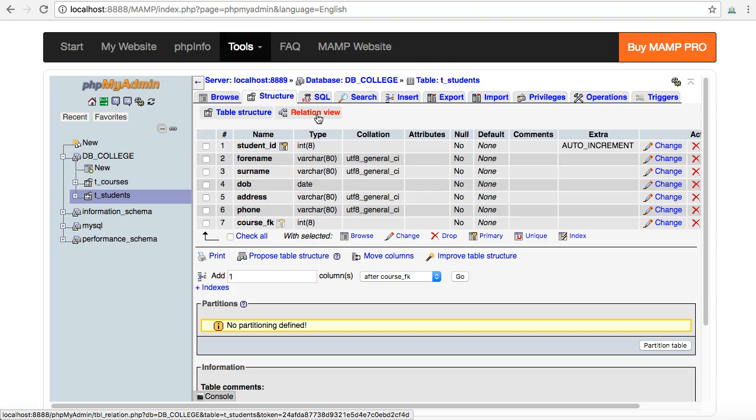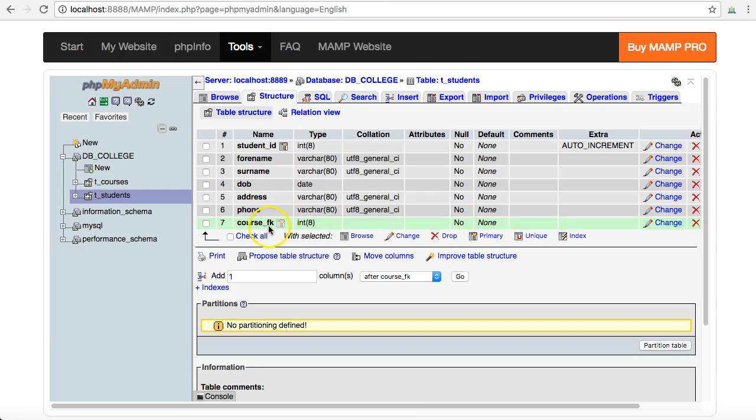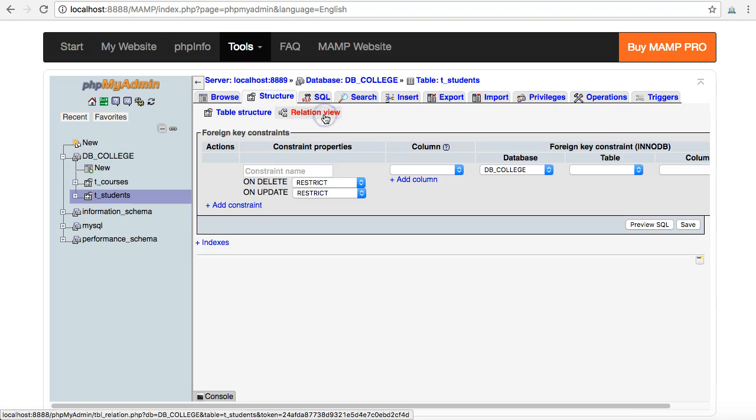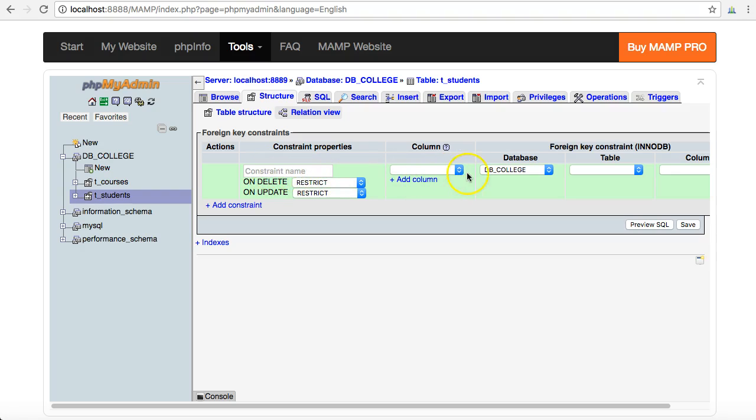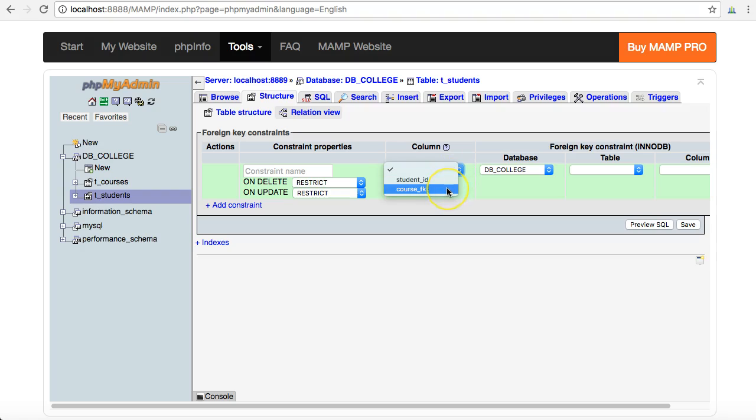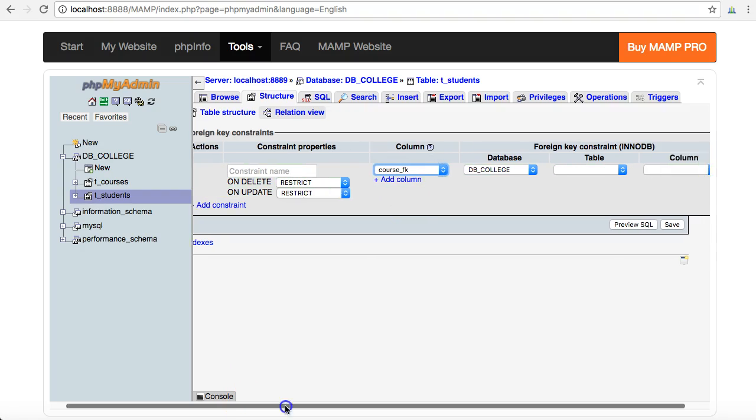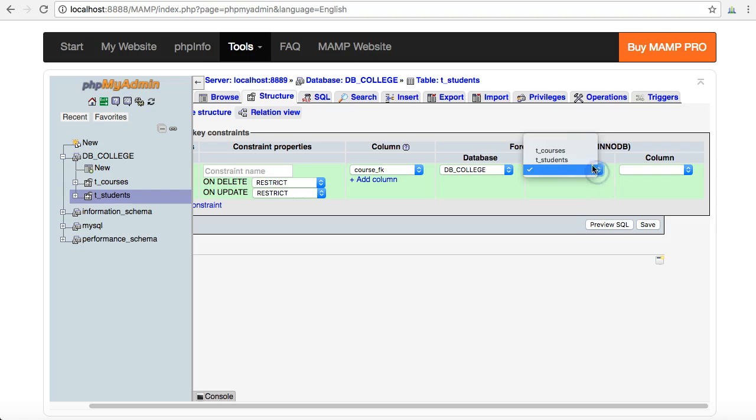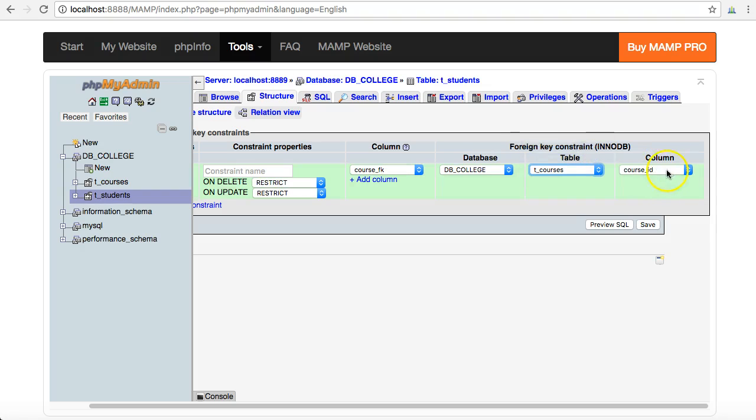So I'm in students, this is where the foreign key is, so I'm going to do it from this side. I click on relation view here, and I move along. The column that I want to make a relationship with in this table is course_FK, and where I want to relate it to is in the database that I'm currently working on, DB_college. Select the table t_courses and the relationship is going to be on the primary key field course_ID out of the courses table.